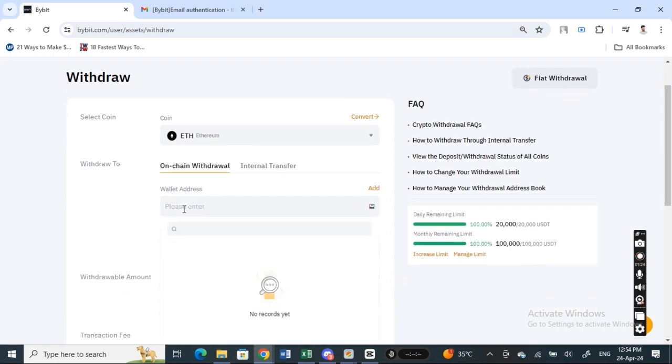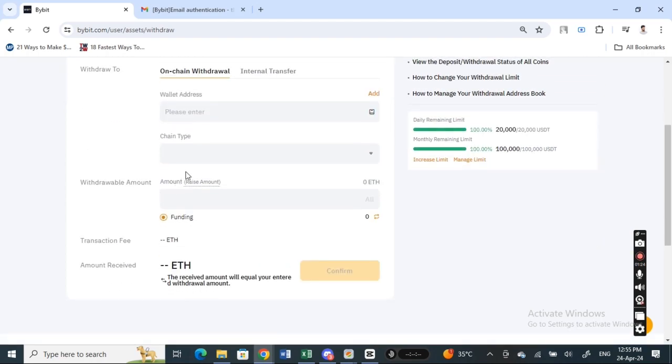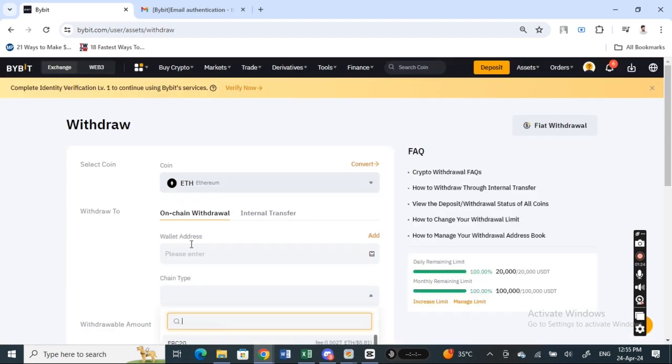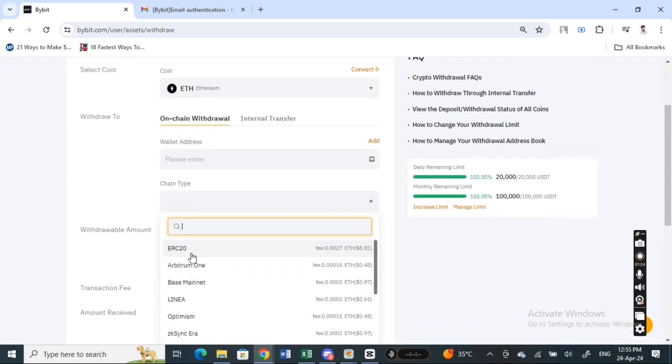For the wallet address, simply paste or pop in the wallet address of your MetaMask. Whatever MetaMask account that you want to send it to or withdraw to, just plug in that MetaMask wallet address here. And then once that's done, choose the chain type or the network type that you wish to use.